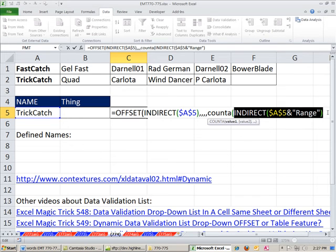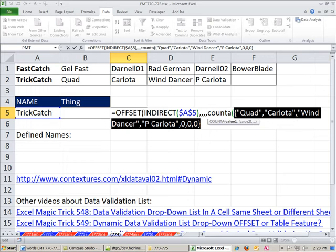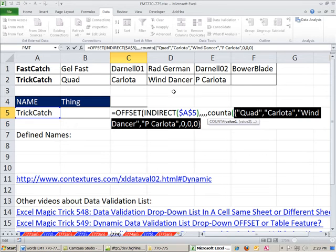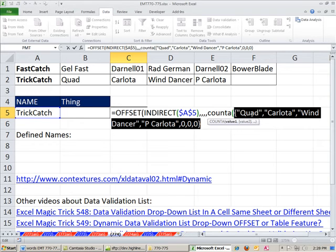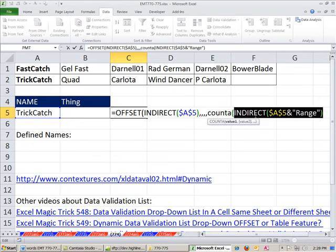Now I'm going to highlight this and hit the F9 key. Now notice, just that range gives us 0, 0, 0, because it sees 0, 0. This is trick catch. So 1, 2, 3, 4. It gives us the first, and then 0, 0, 0, because there's nothing there. Control Z.